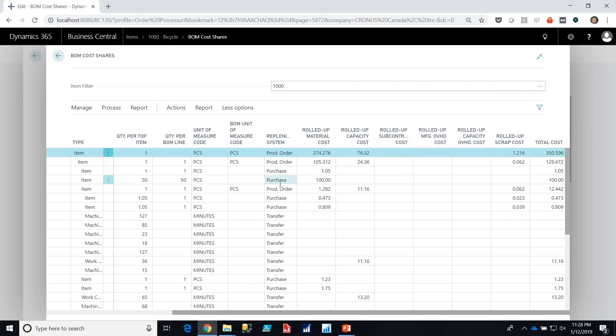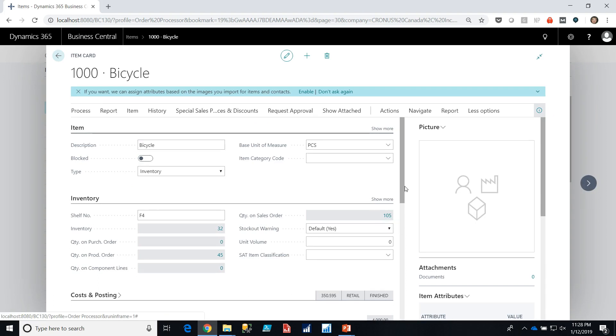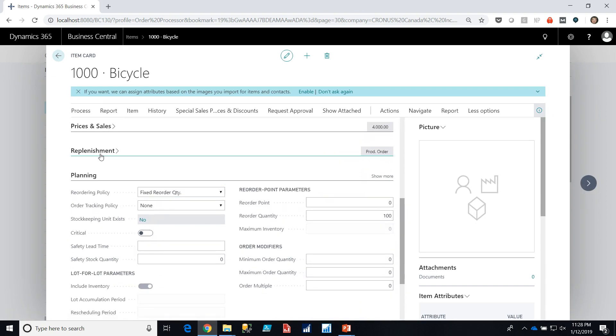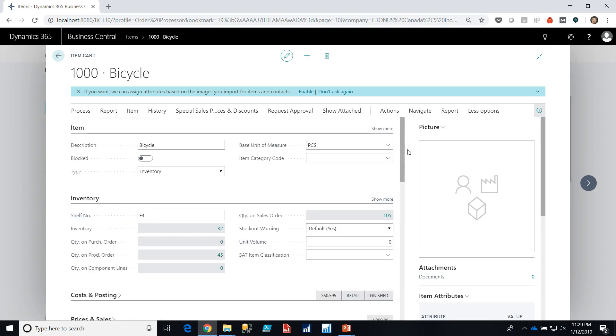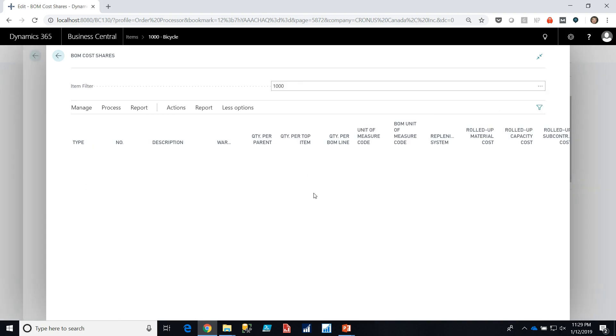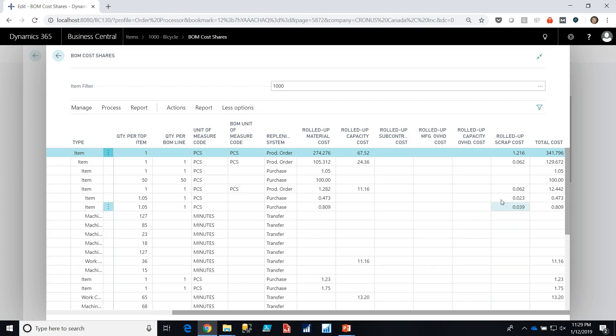Now let's say we increase our standard lot size of bicycle. So we'll go down and take a look at replenishment and there's a lot size of 10. So $350 is to make 10 bicycles. But let's triple that and say we'll be making bicycles in lots of 30 now. Let's look at our cost shares now. The system is going to recalculate and we now have reduced the cost of making a bicycle to $341 because with a quantity of 30 we're able to amortize our setup time and possibly some of our scrap depending on how the scrap is defined across more bikes. Therefore we have a lower setup cost, possibly lower scrap cost, and are able to produce the bikes more efficiently.